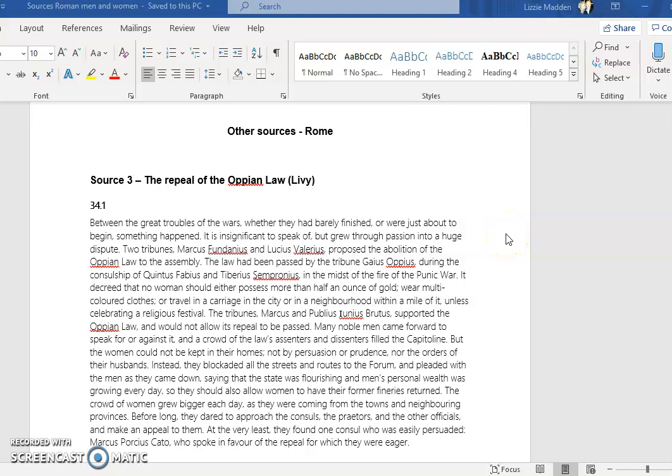The next sources in which we can draw some ideas about the qualities, status, and bad conduct of Roman men and women are taken from a variety of sources and types of source. Source 3 is our friend Livy again, a historian.